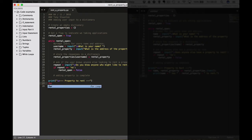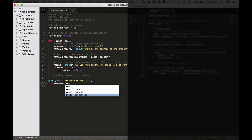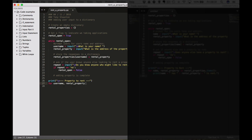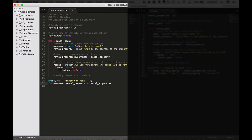So I'm going to create a loop now. So for username and the rental_property in rental_properties.items, so we're looping as you can see, print.